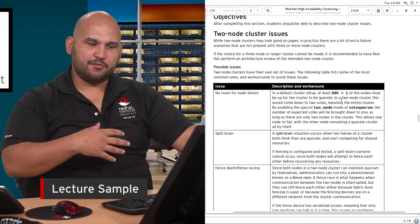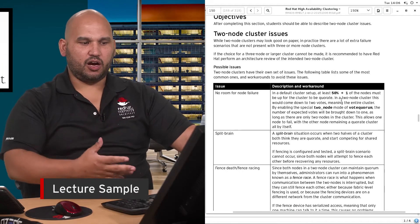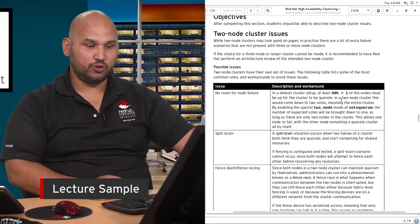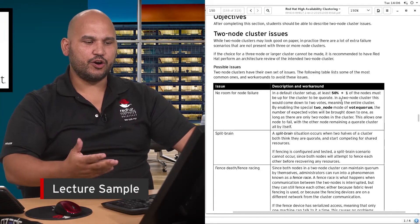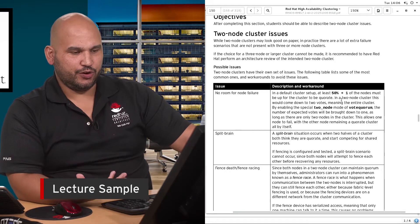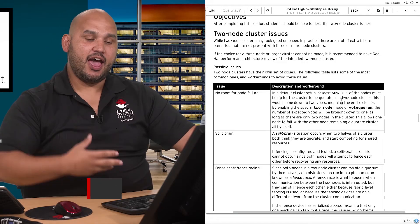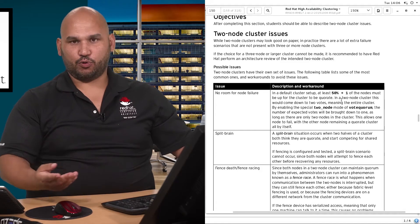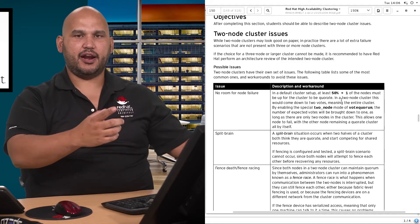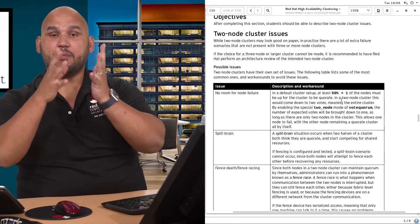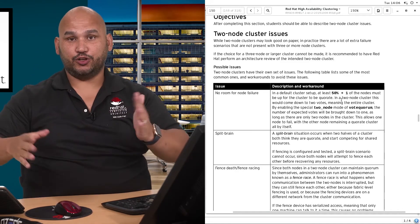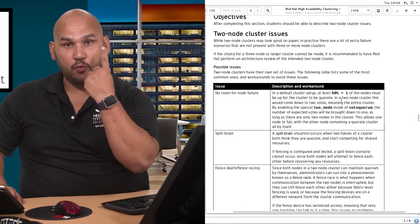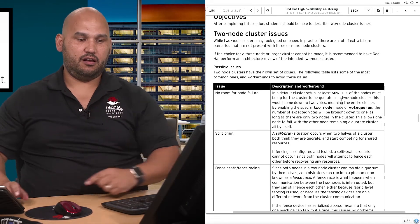Inside the vote quorum block of corosync.conf, we enable a special directive called two node mode. We're enabling two node cluster mode, and this means that the expected vote count is brought down to just one. This means that your cluster remains operational and you can continue providing services with only one of the two nodes online.